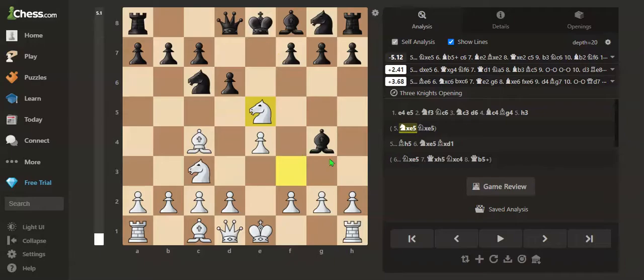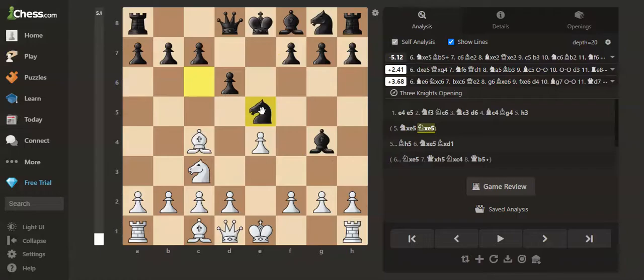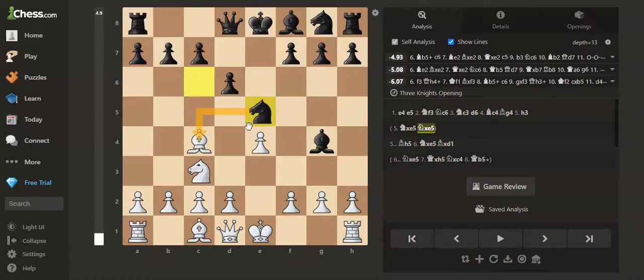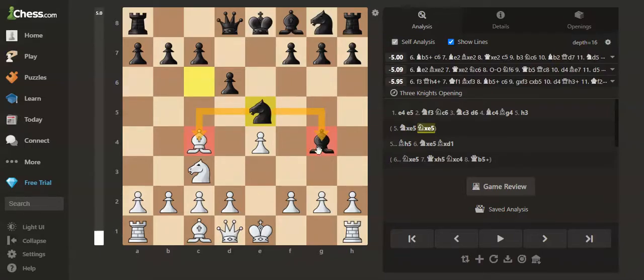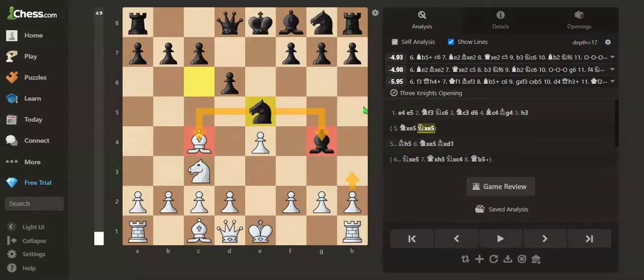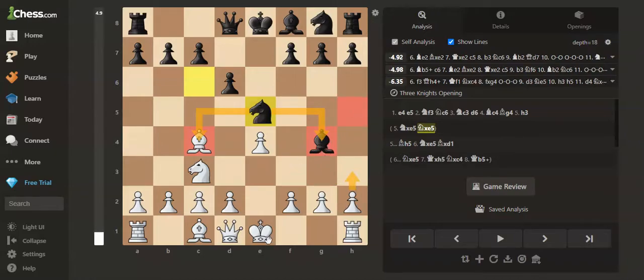So if black knows about this trap, black can play knight takes e5, which defends his bishop as well as attacks our bishop. But after we played h3, the bishop was on h5.